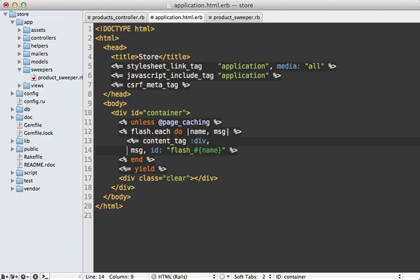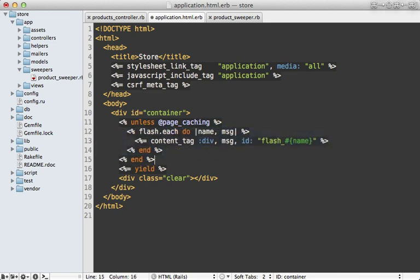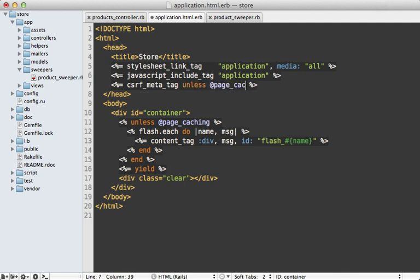And you can hide other parts of this layout file as well, such as the CSRF meta token up here. Just say unless @page_caching up here too, because CSRF meta token is again something else that's specific to this given user, and you probably don't want it in the cache.